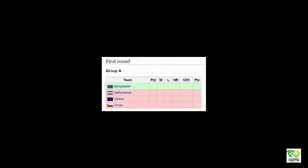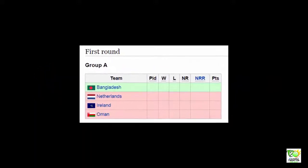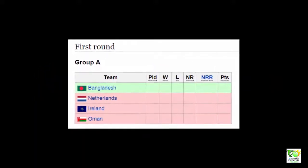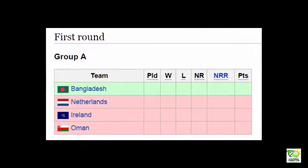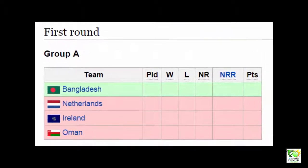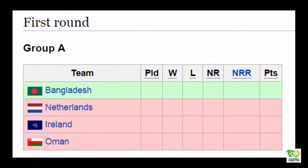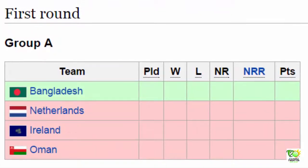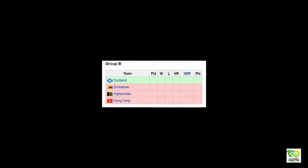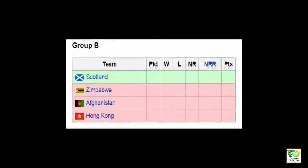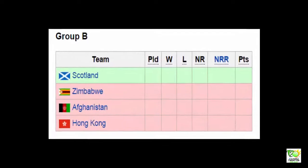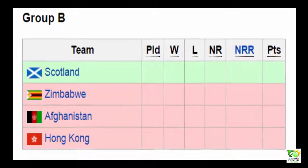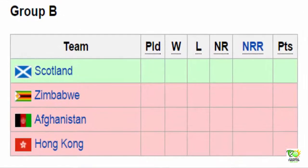In the First Round, Group A features Bangladesh, Netherlands, and Ireland. Group B features Scotland, Zimbabwe, Afghanistan, and Hong Kong.